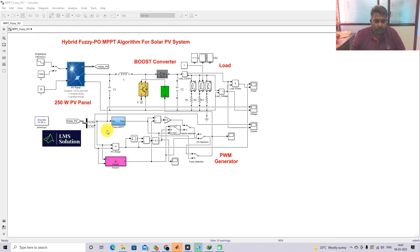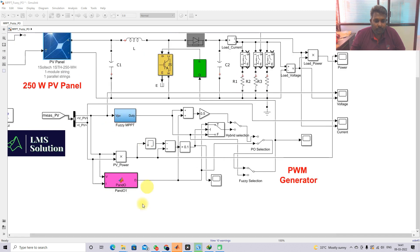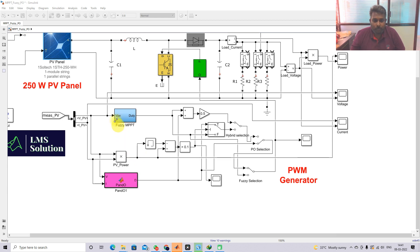Regarding the fuzzy MPPT and P&O MPPT algorithm, I already explained these in an earlier video on my YouTube channel. You can check my YouTube channel for more detail about the fuzzy MPPT and P&O MPPT algorithm.